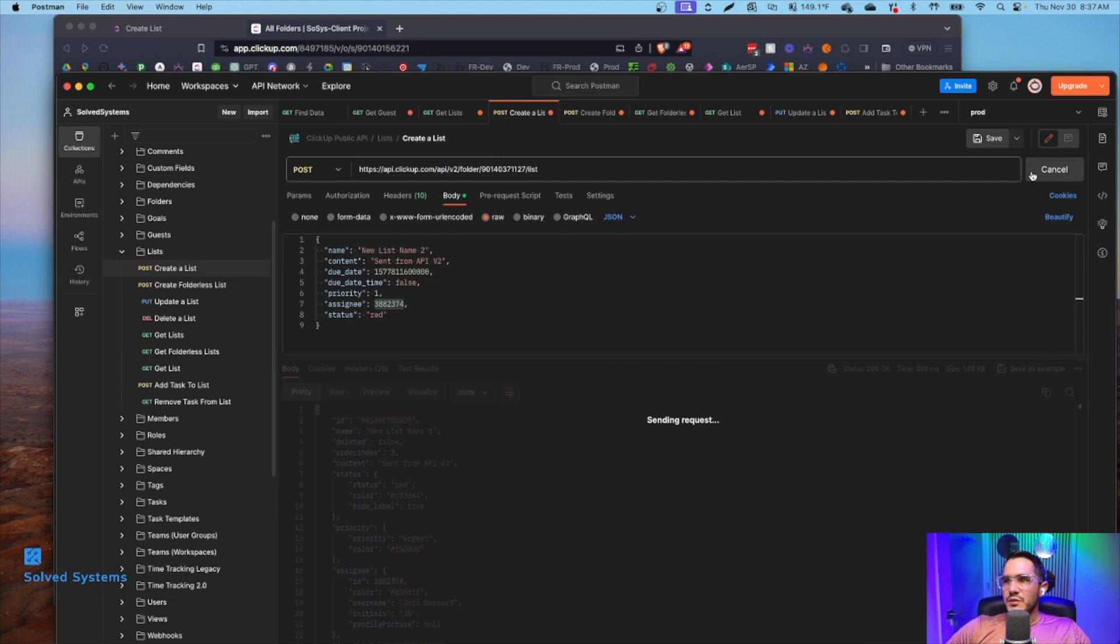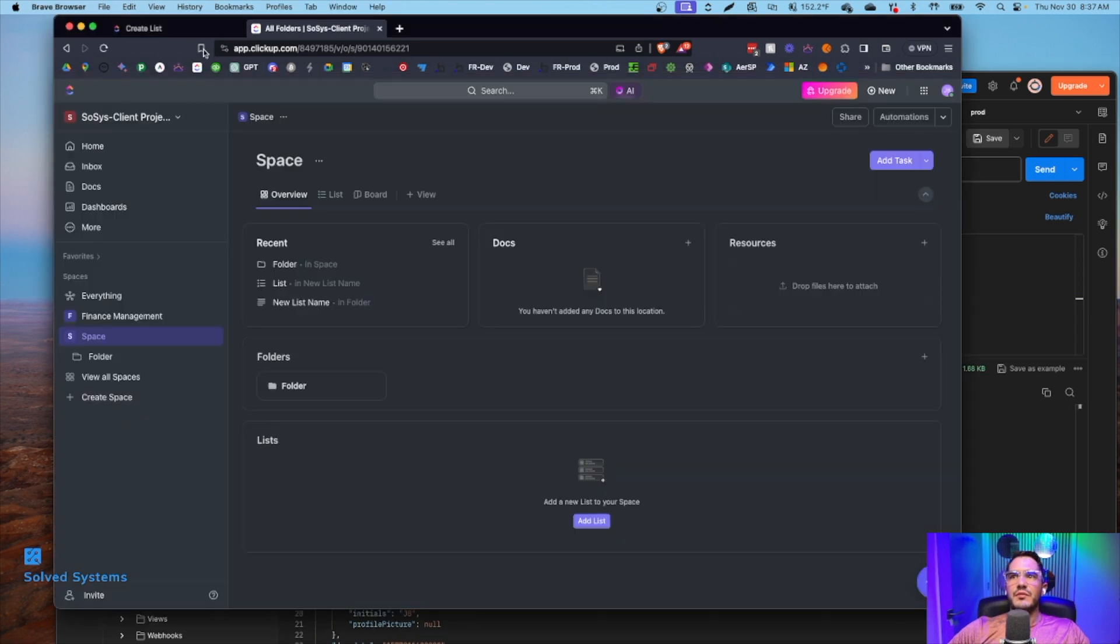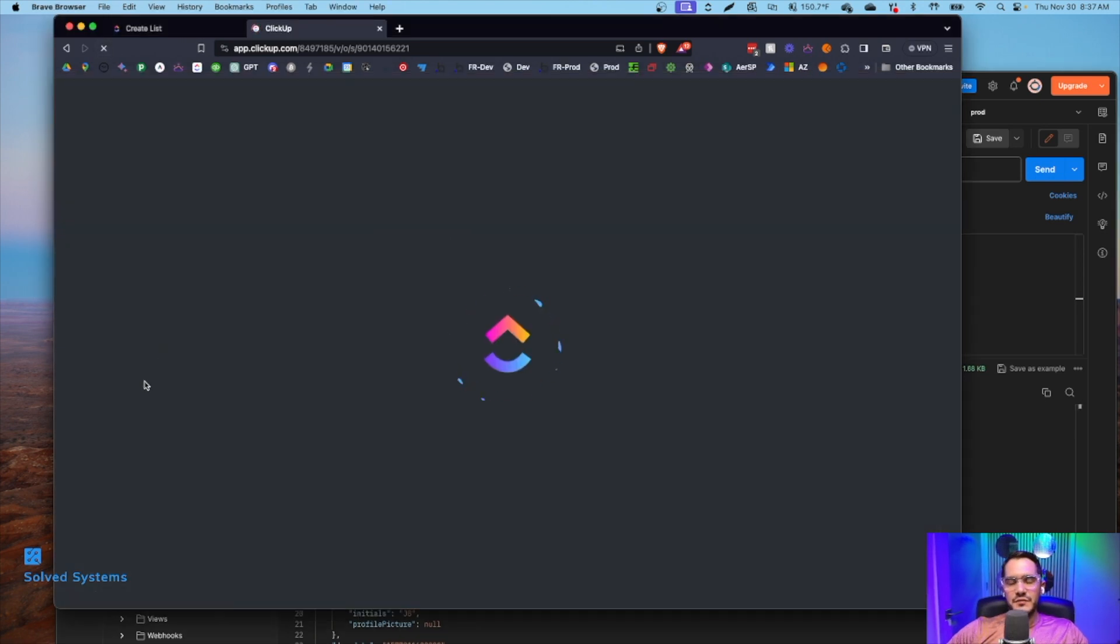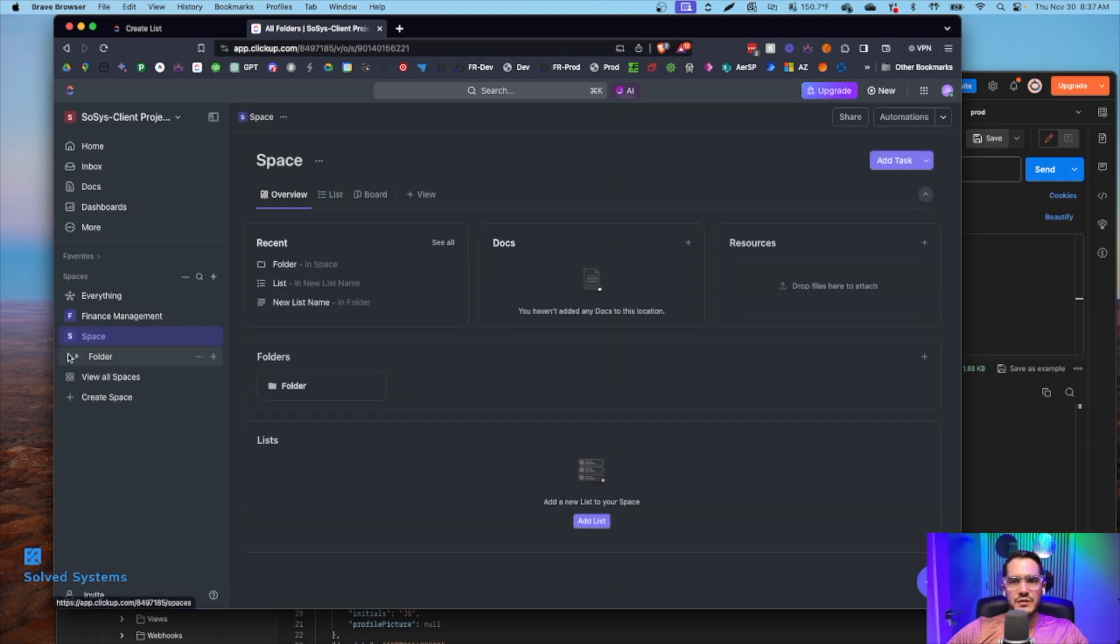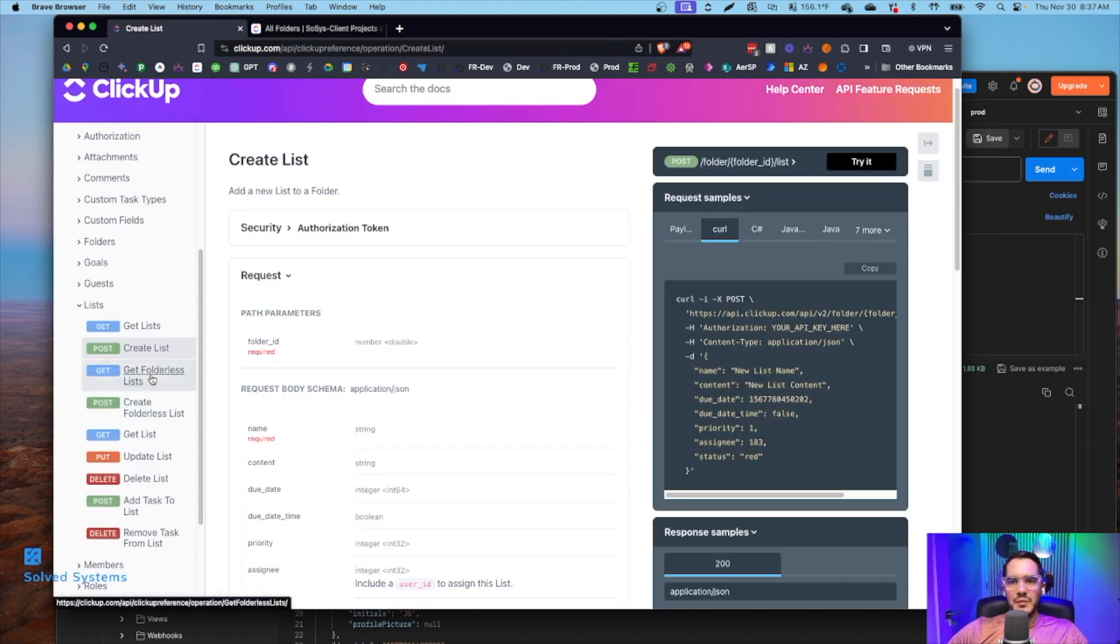We'll see here, it's going to make the API call. And then we see that it gave us a list name two. You can verify this on the front end. As it refreshes, we'll see list name two. Great. Been able to accomplish that.